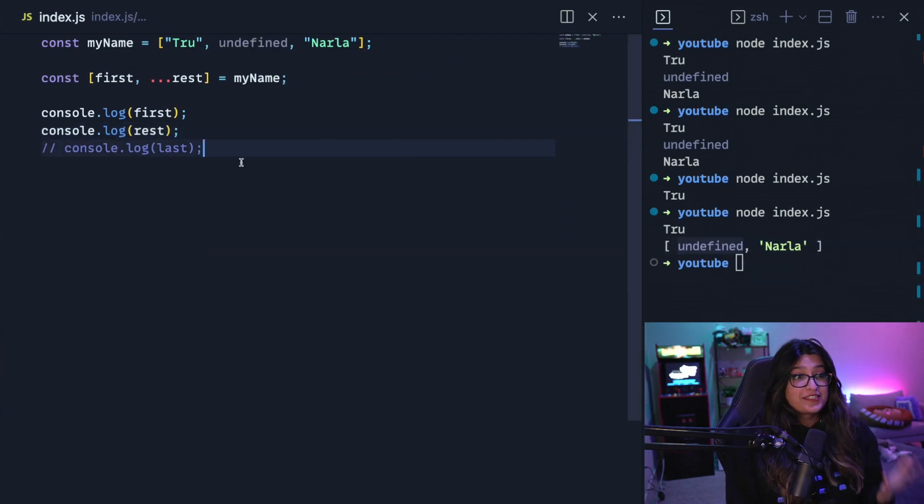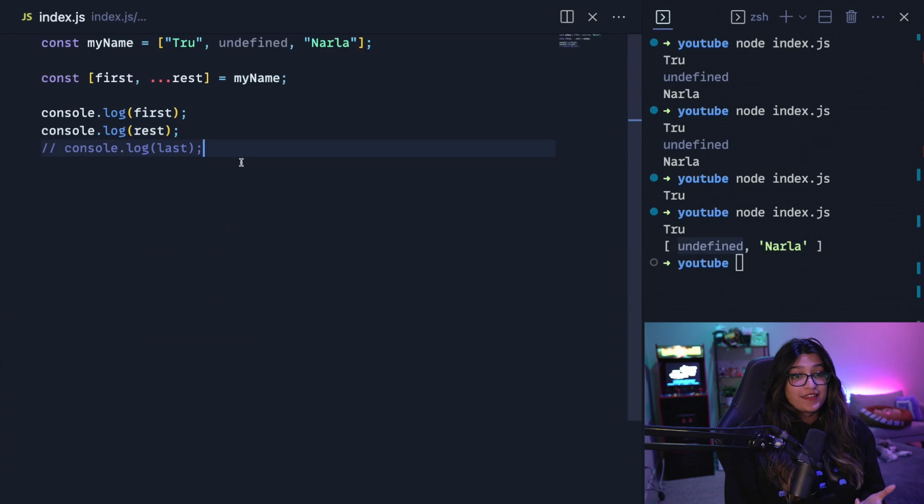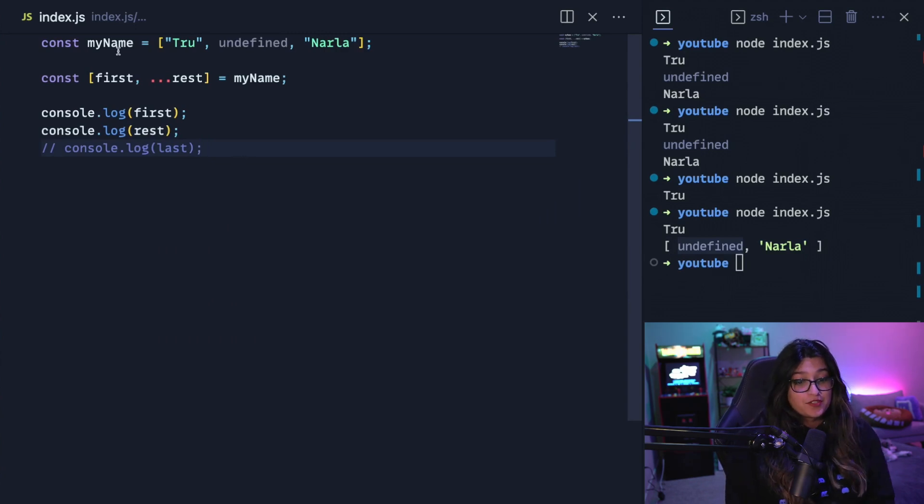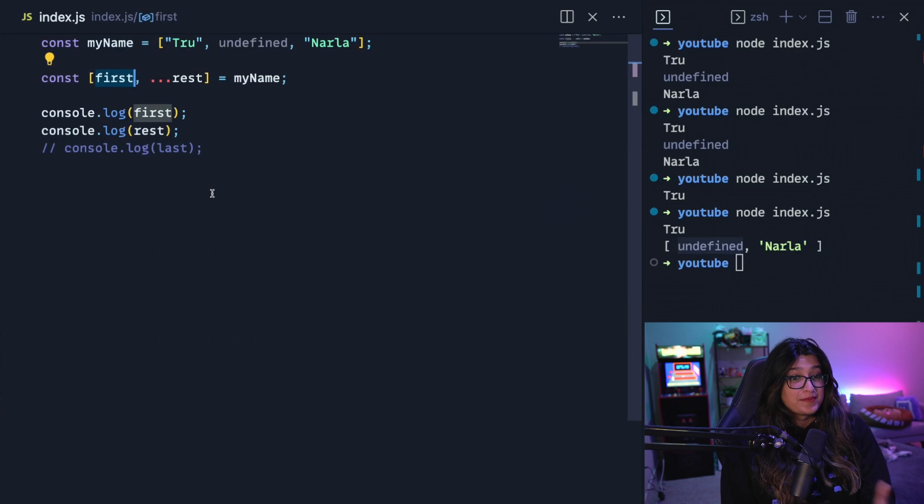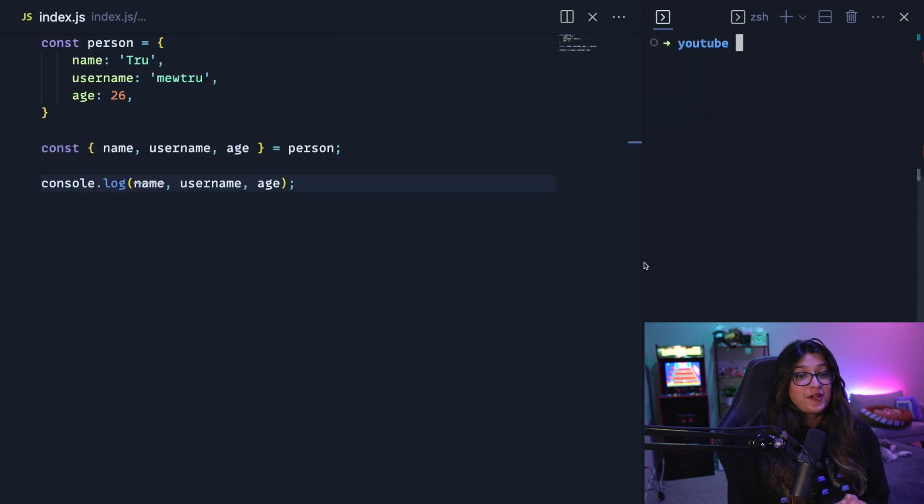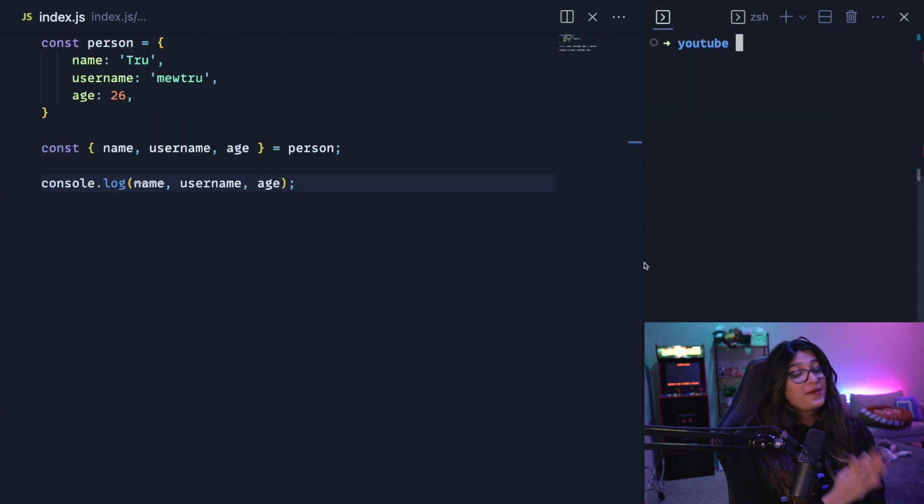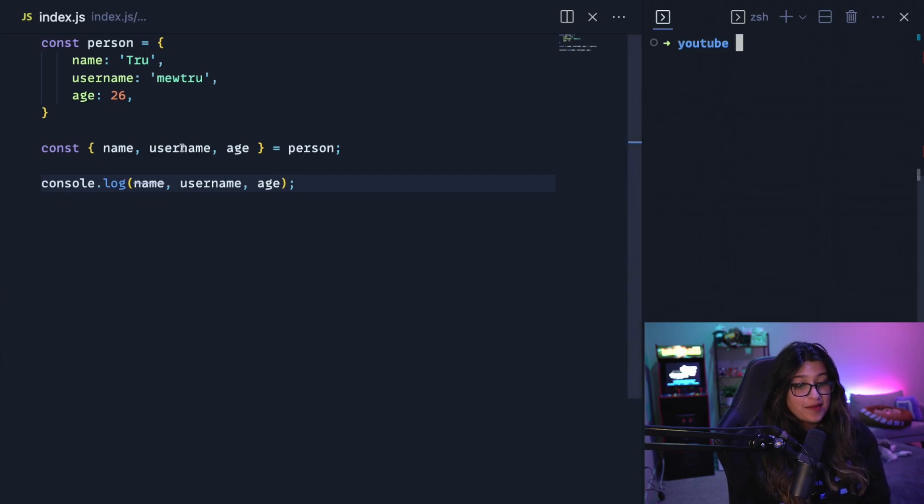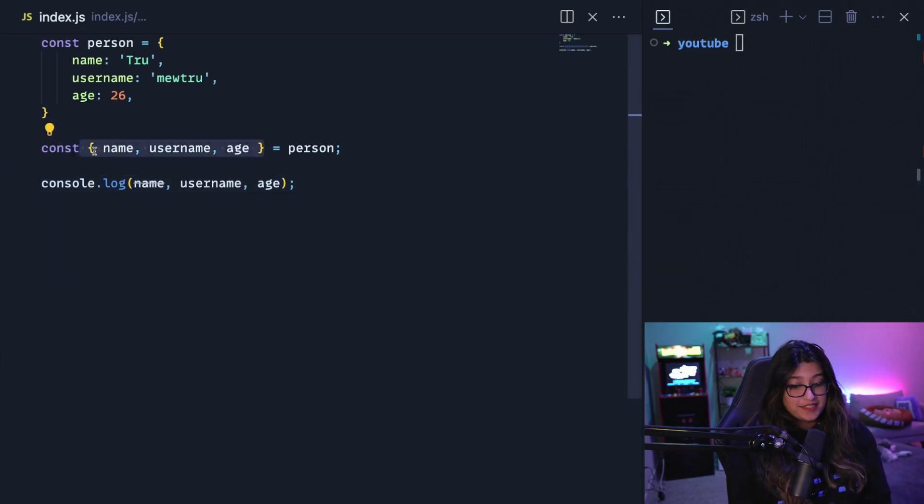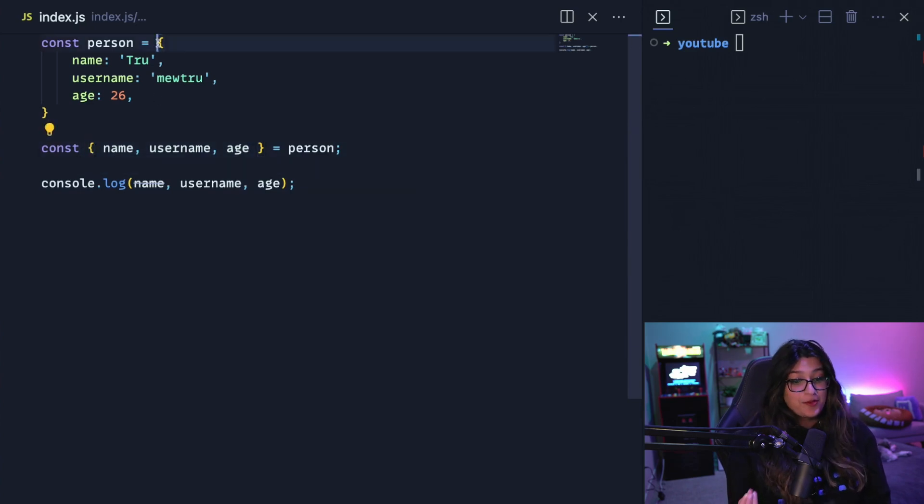Destructuring arrays is really cool, especially when you know the structure of the array. So instead of indexing into it, you can just assign variable names immediately. So similar to deconstructing an array, you can also deconstruct objects in JavaScript. So here I have an object person. And here I'm grabbing the items out of person by using the curly braces that you also use to create an object. So here I'm grabbing the name, the username and the age, and I'm printing them out. And it does print them out properly.